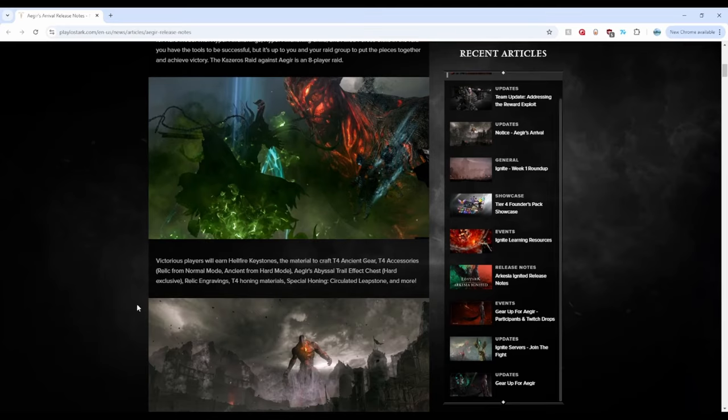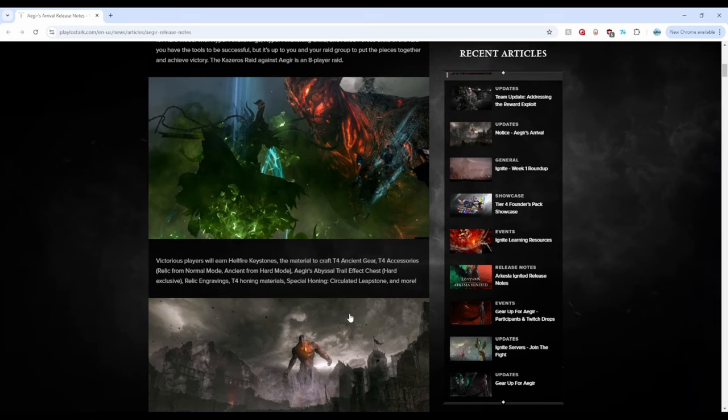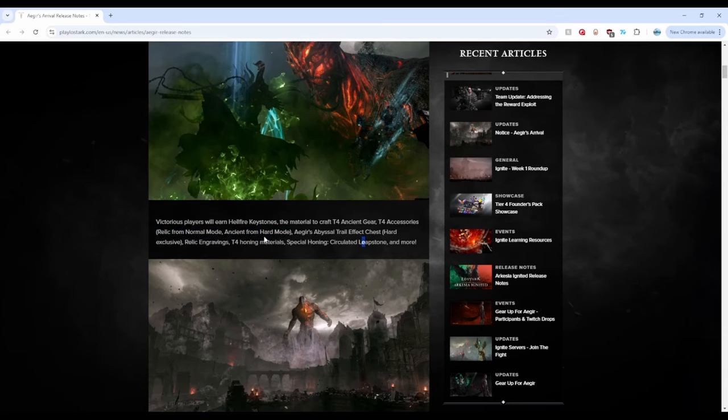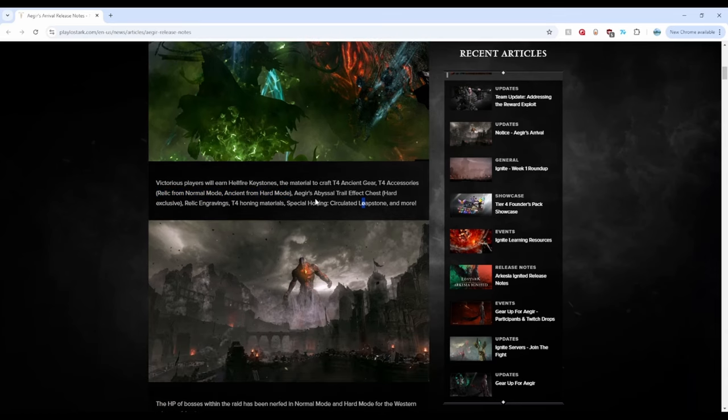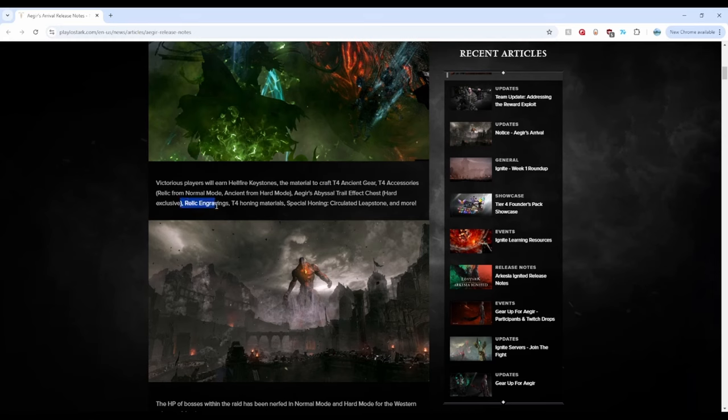We are already getting relic accessories, we don't need any more. We have plenty, please give us ancient. I hate this normal mode hard mode different rewards crap. Can we stop doing this seriously? We were going in the correct direction and then we just went all the way back down. Calm down guys, come on please.